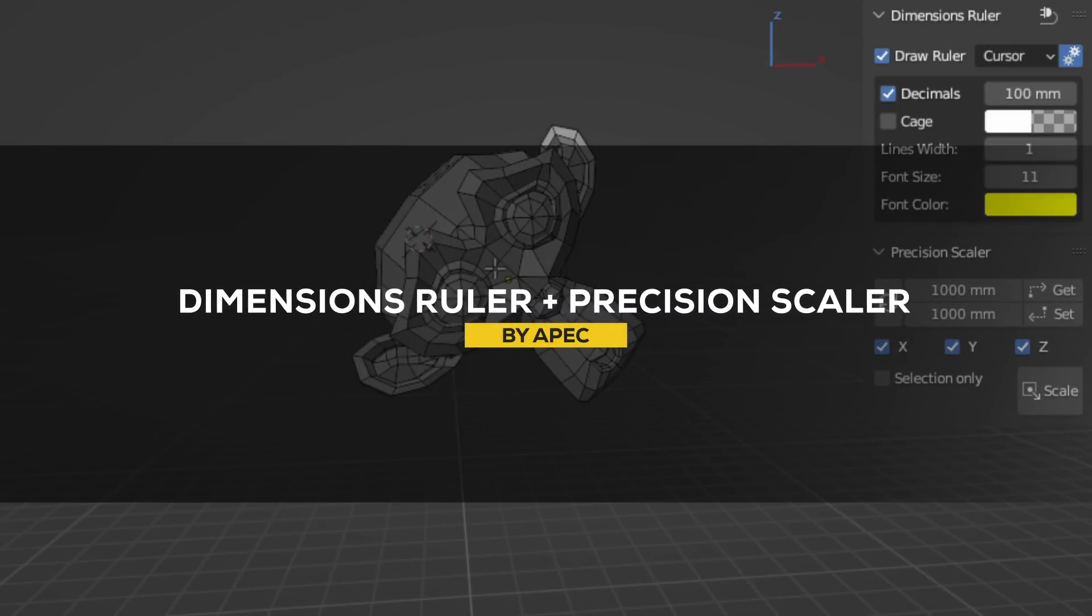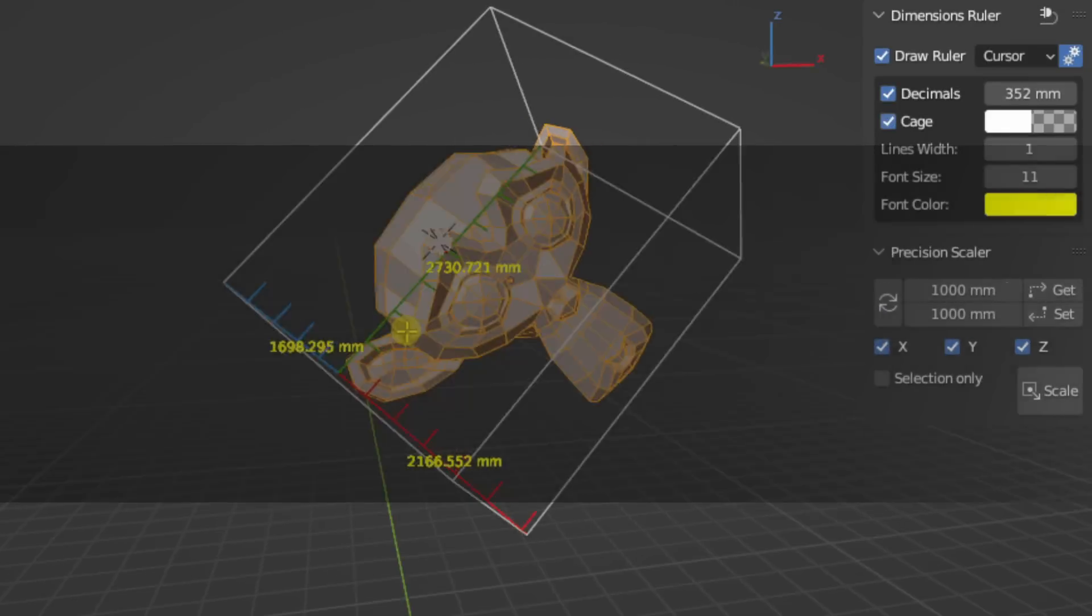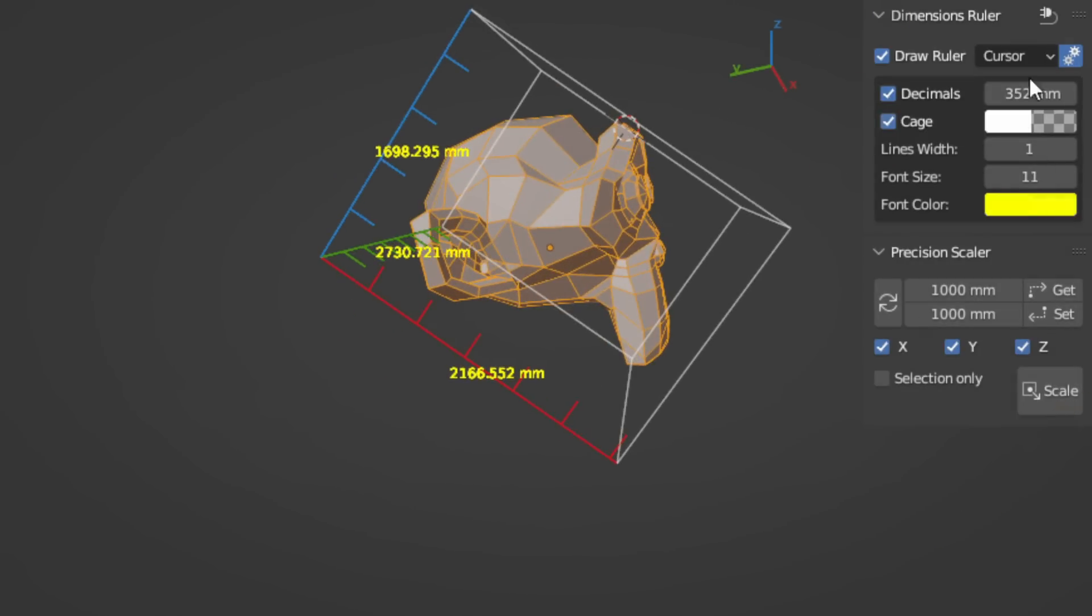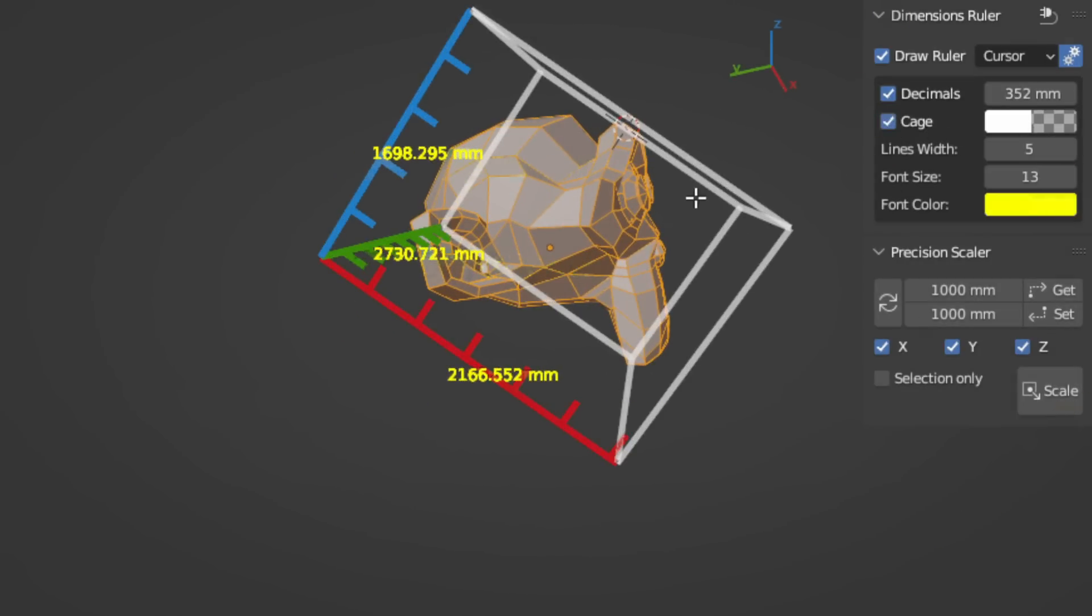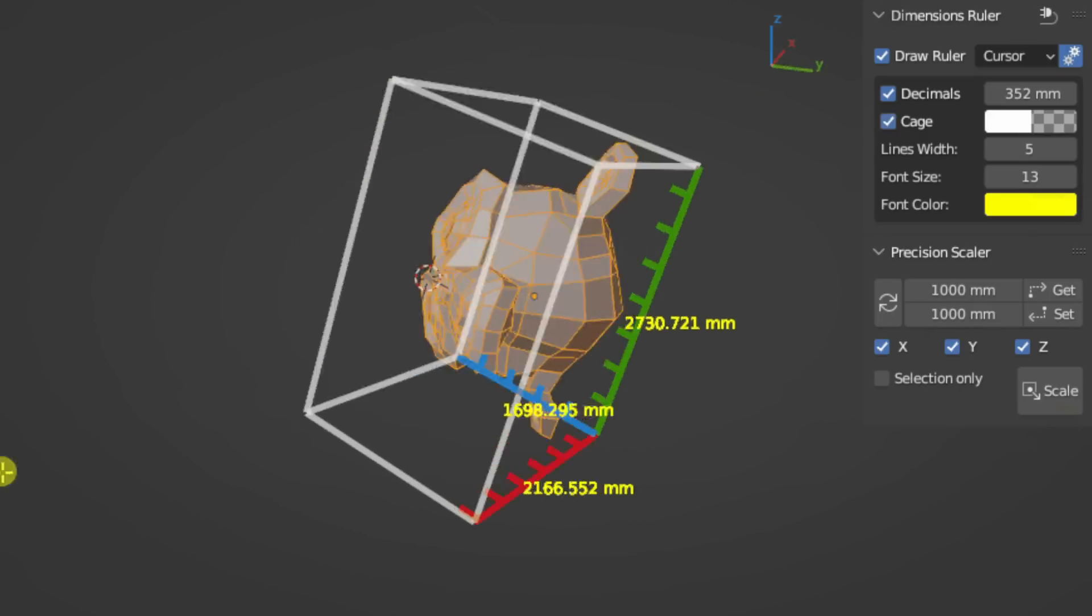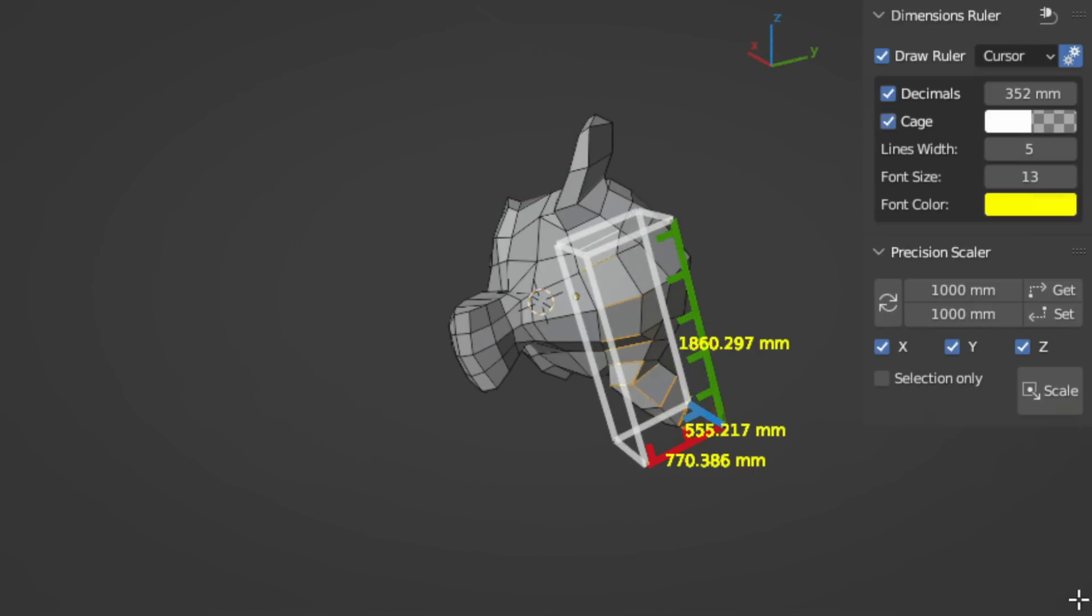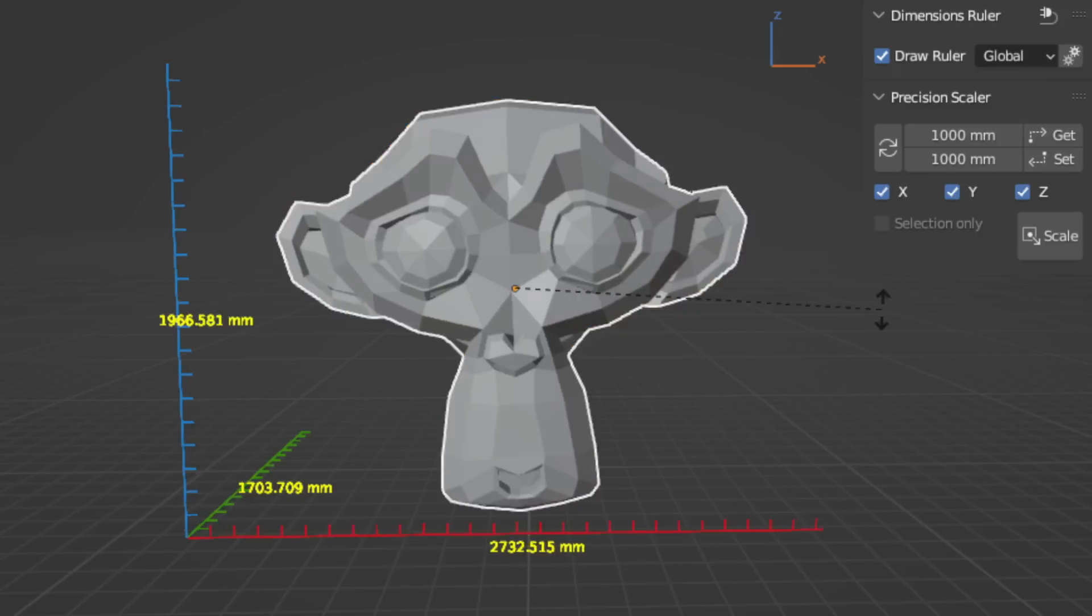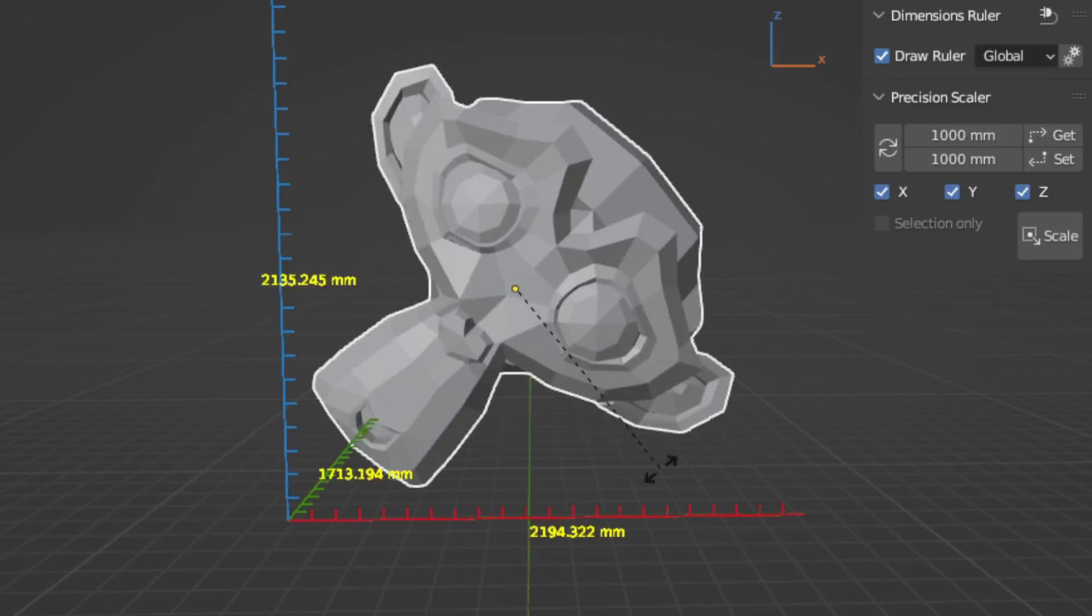There is also a new add-on called Dimensions Ruler and Precision Scaler. So, we talked about modeling in this video. And this add-on right here can go hand in hand with your modeling projects. The add-on, I think, is self-explanatory. Because the tool brings a couple of features that enable you to get the dimensions of your 3D object right within the viewport.